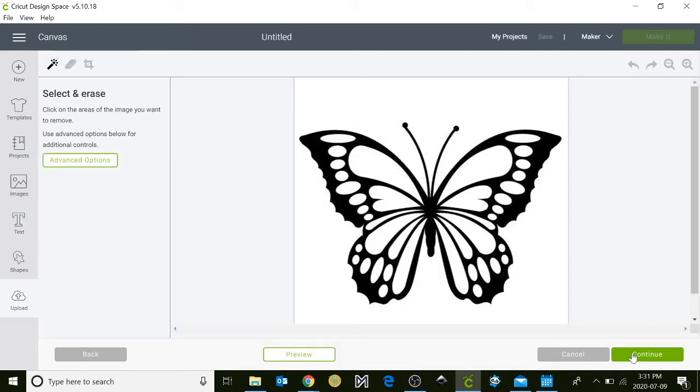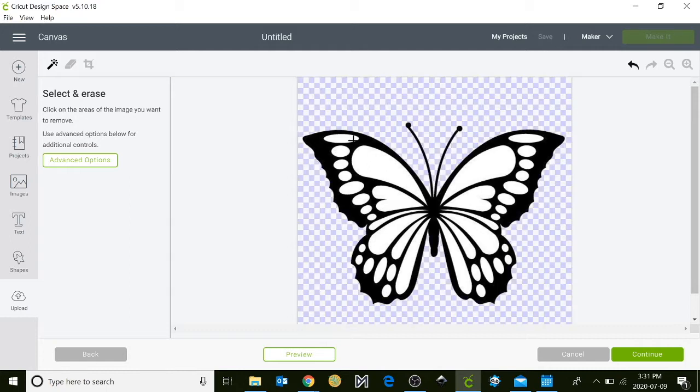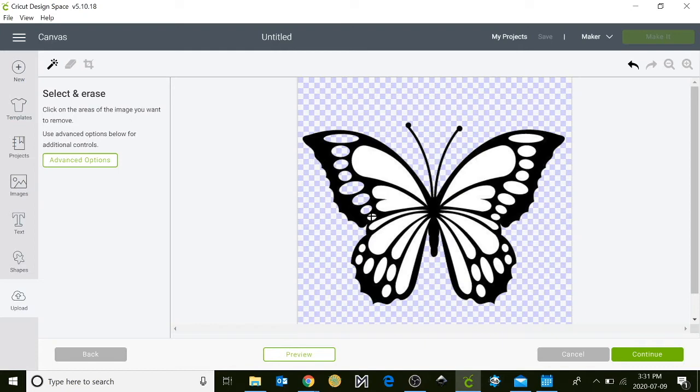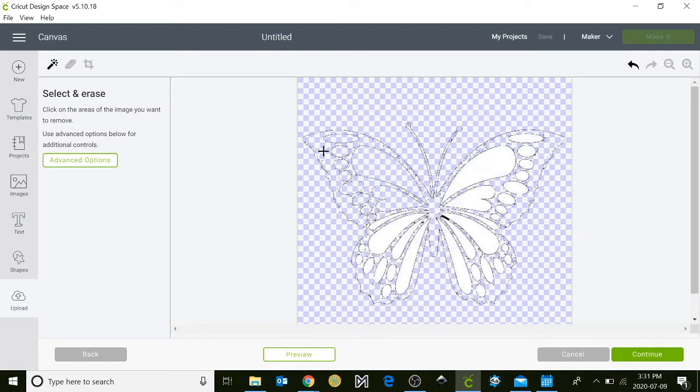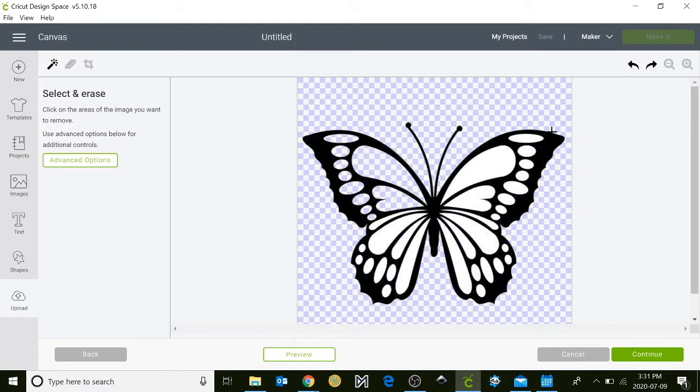Click continue and now you want to select all the white in your design and remove it. This will help the program know what areas to cut and what not to cut. If you've accidentally removed your design, just go up to the right hand corner and click undo.